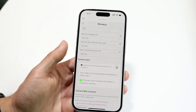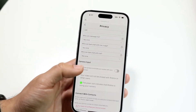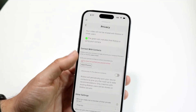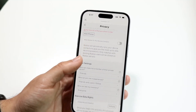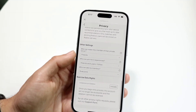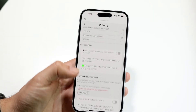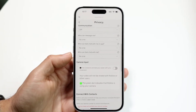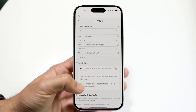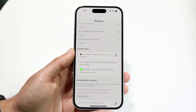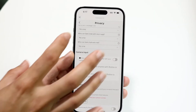For camera input, you can enable that as well if you want. You can also connect with contacts and configure a lot of other settings here. This is the area where you want to configure your settings and make sure they are set up the way you want to chat with people.